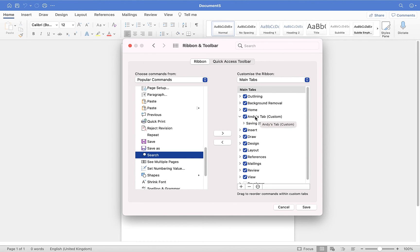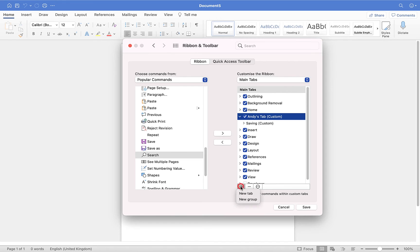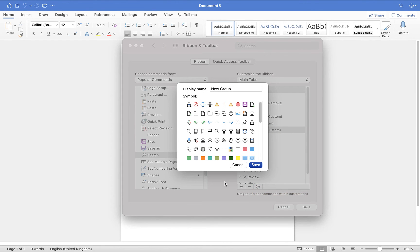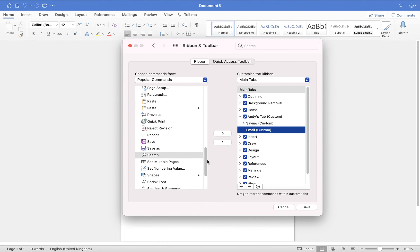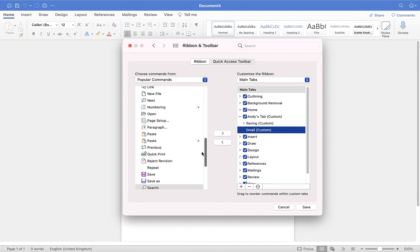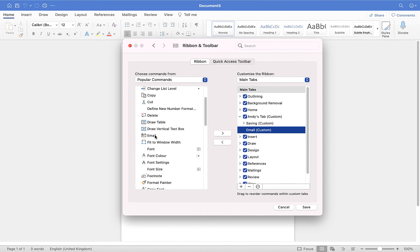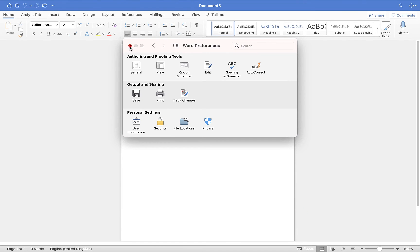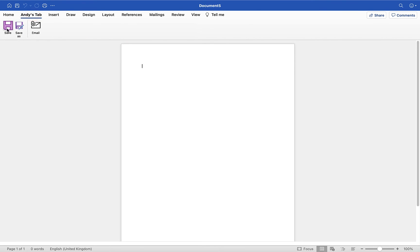To add another group, select the tab, click the plus button, and go to New Group. I'll rename this one Email and click Save. Then from the left menu I'll look for an option to quickly generate a new email — here we have Email. With the Email group selected, I'll move it across. Now we have the Email command within that group. I'll click Save at the bottom, and you can see Andy's Tab is now in the ribbon with the Saving group and the Email group.